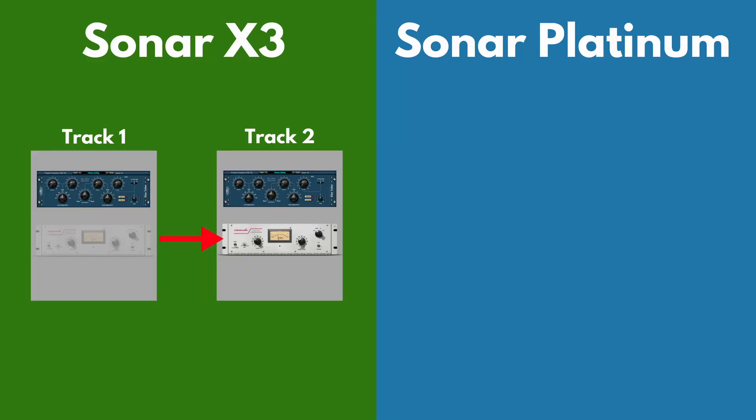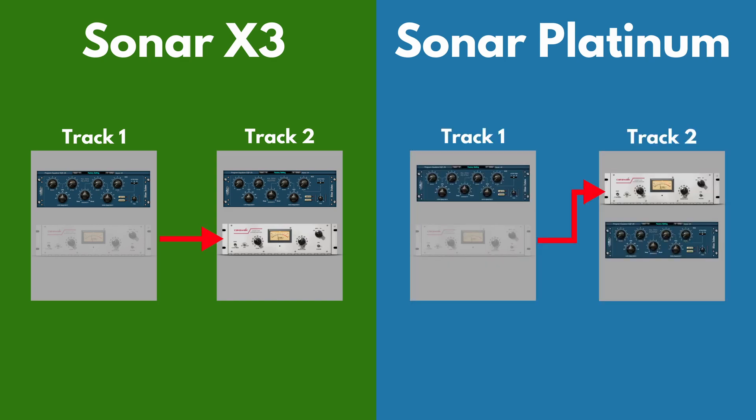On Sonar X3, when dragging or copying a plugin in the track window without expanding any of the tracks, it will always put the plugin under the existing effects in that track. But in Sonar Platinum, they changed that. So when you drag or copy a plugin, it stacks the plugins. It will always put it on top of the existing plugins.